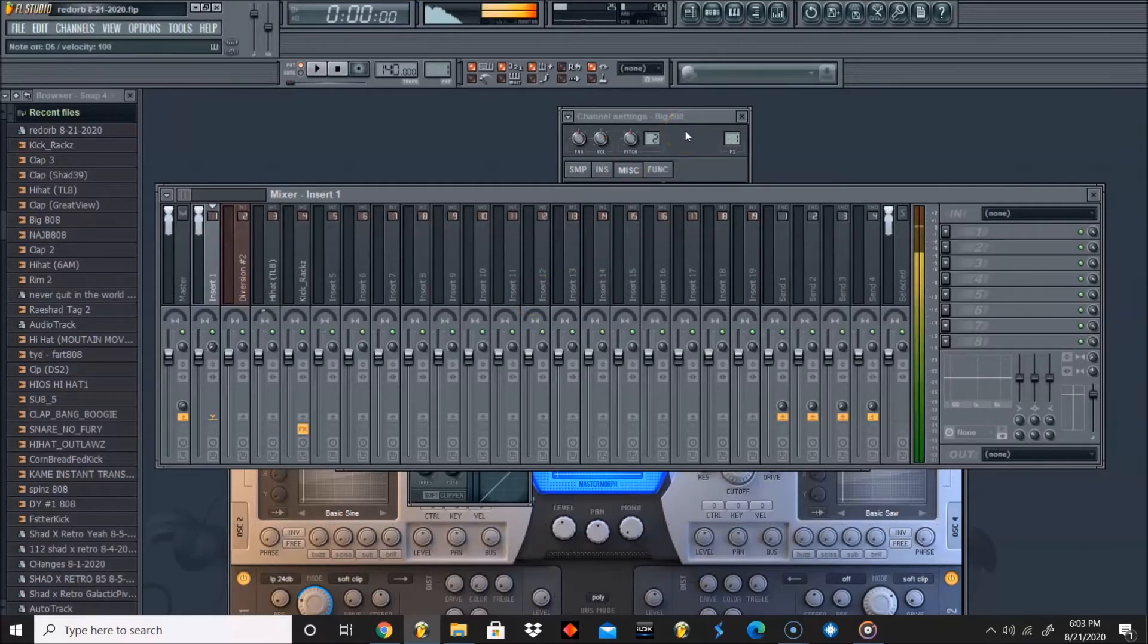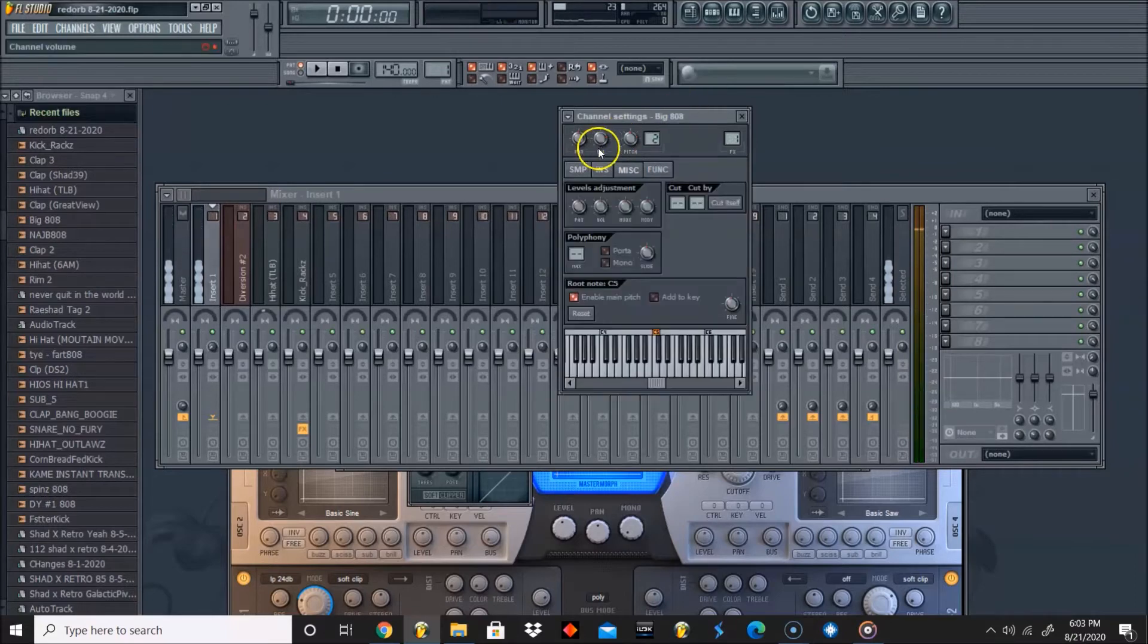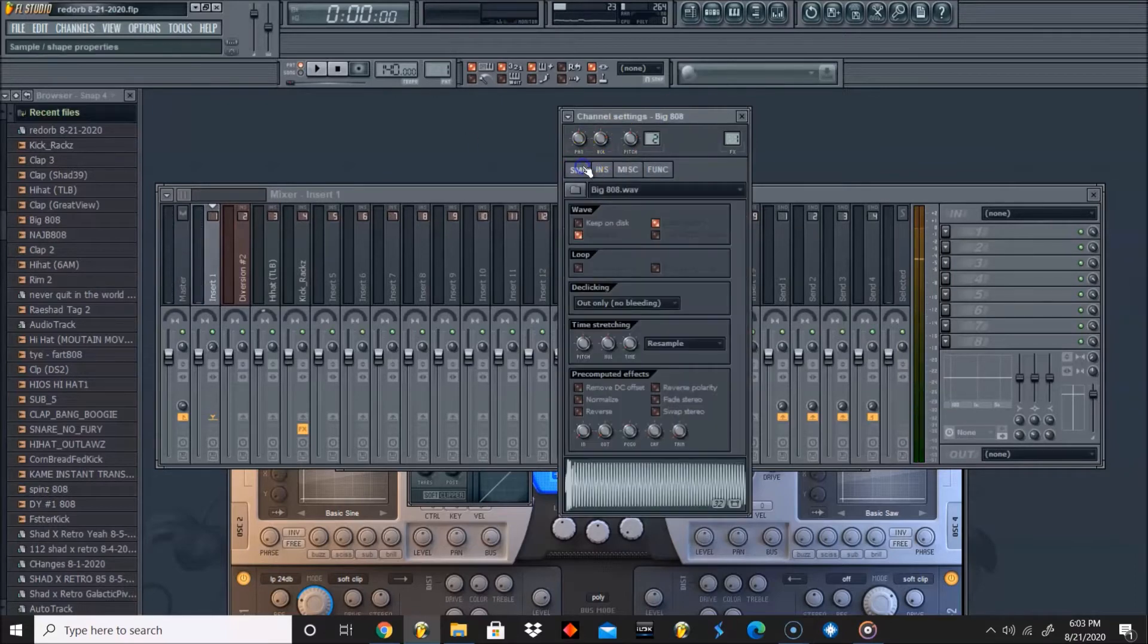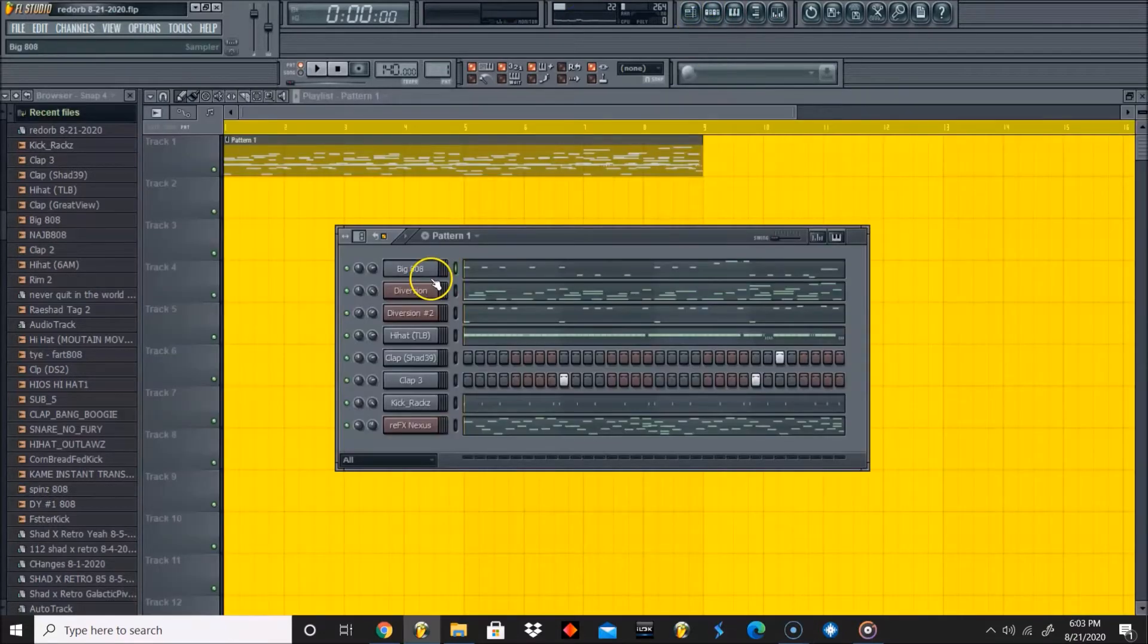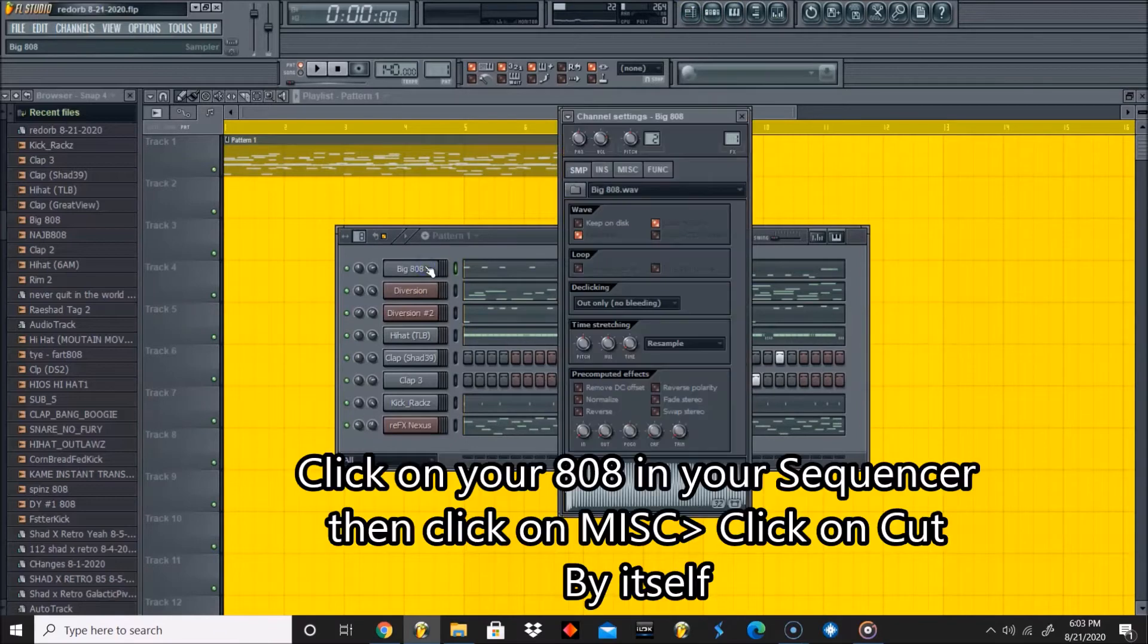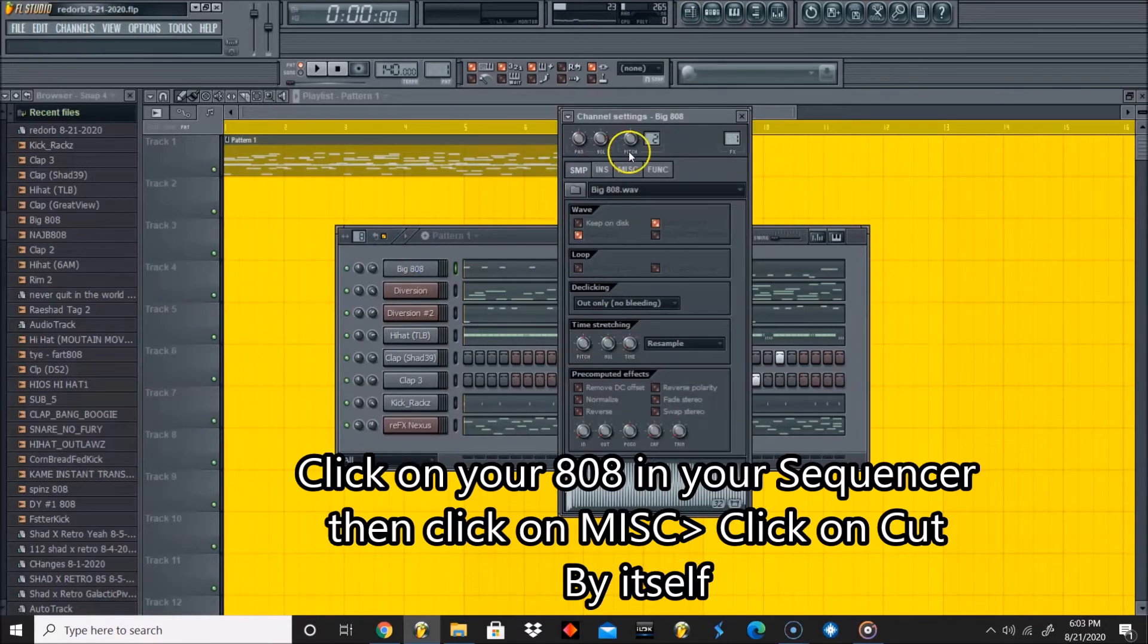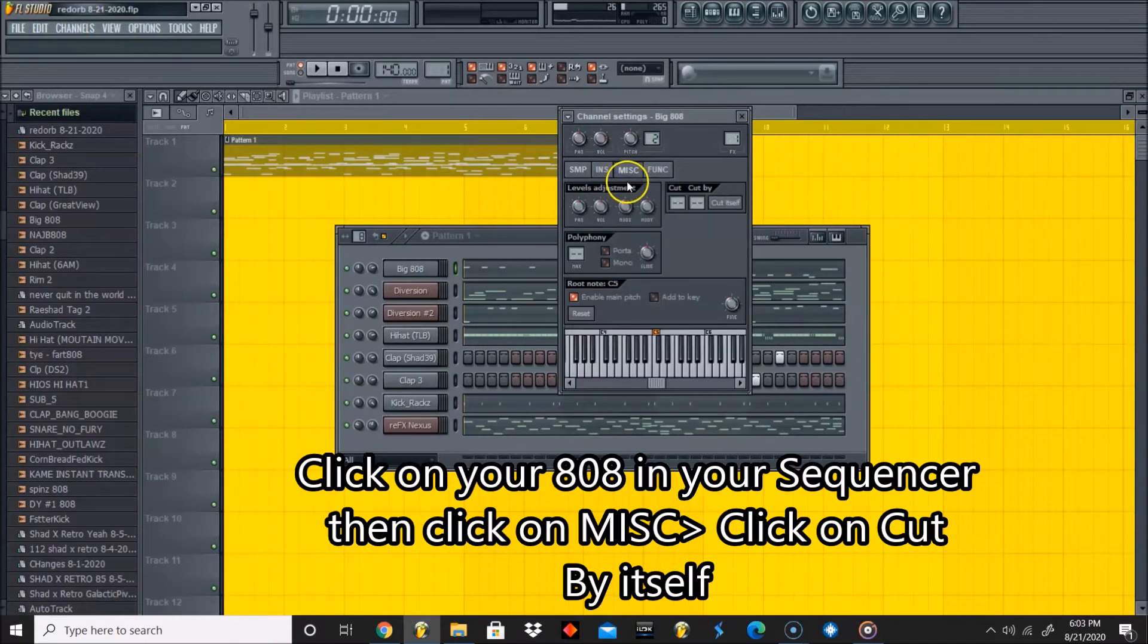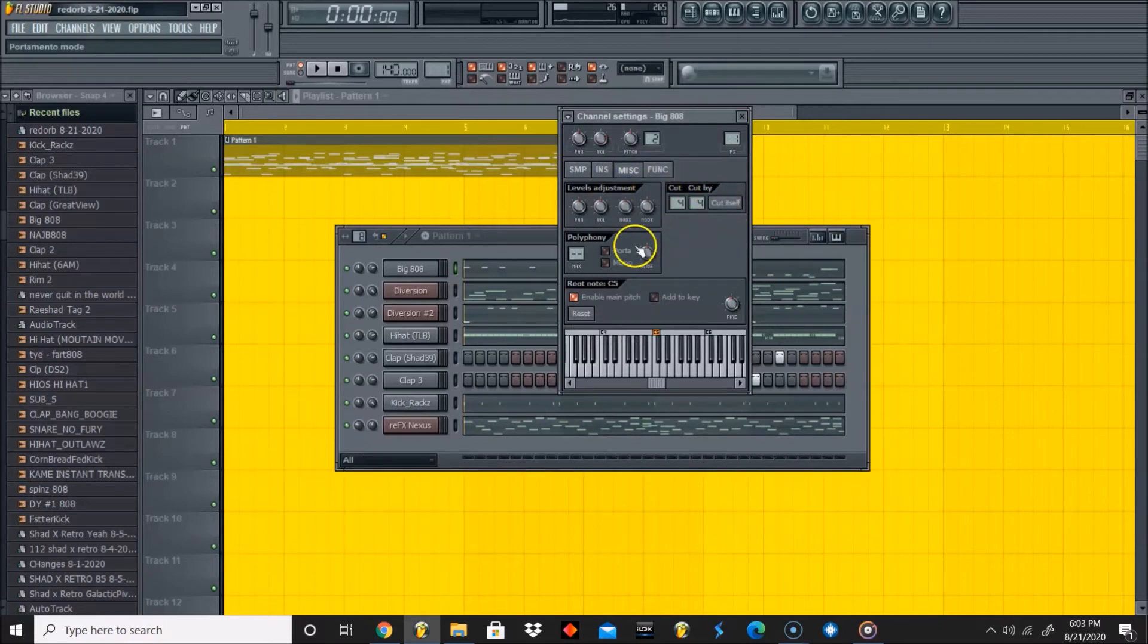In order to stop this bleeding, your best bet is to go to your 808, go to miscellaneous, click on 'cut by itself,' and then usually I also press mono.